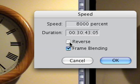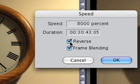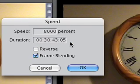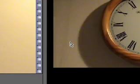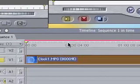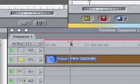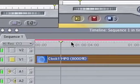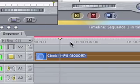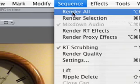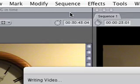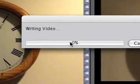If I wanted to reverse the clip, I would just click that and check that box there. So I'm going to do that, and you'll see the little red bar wants me to render this action that I've just taken, so I will do that and click Render All.